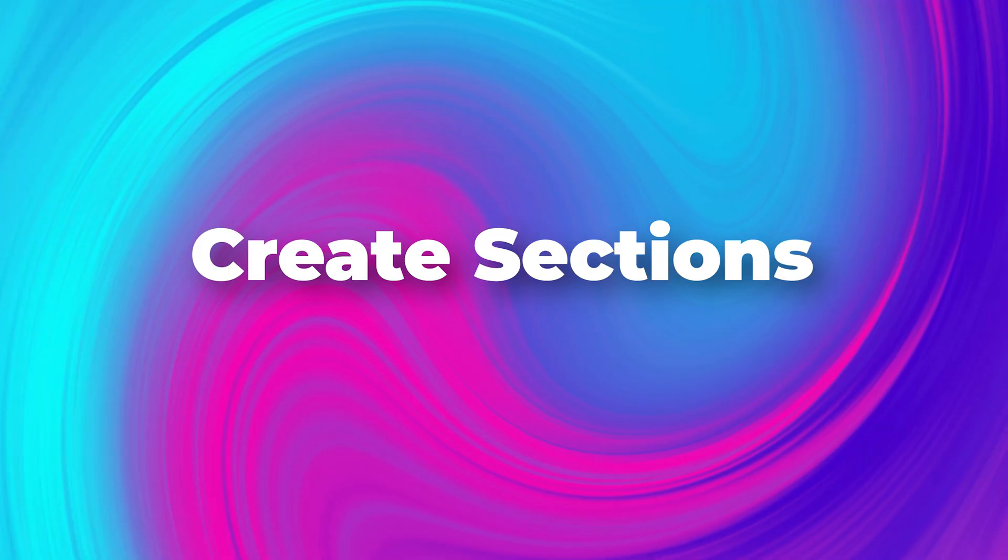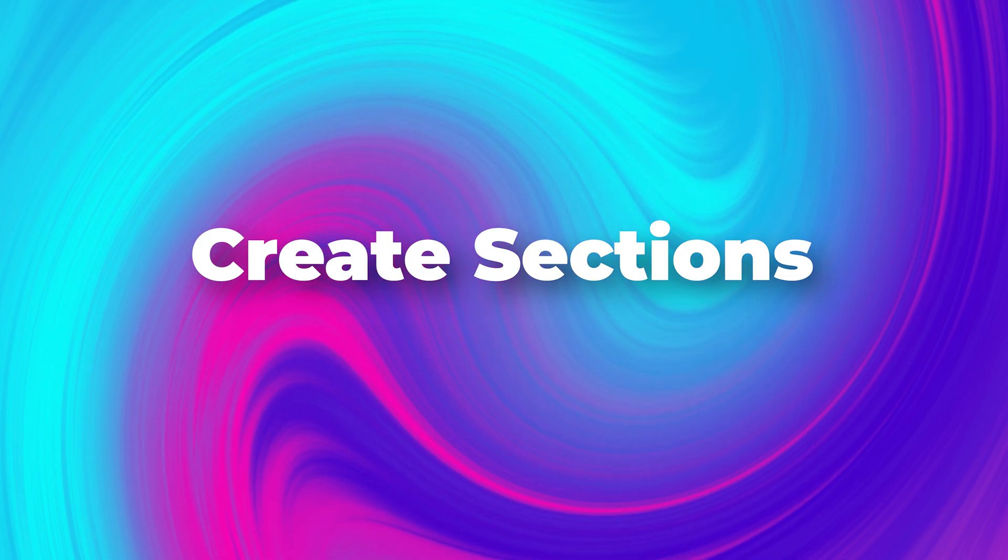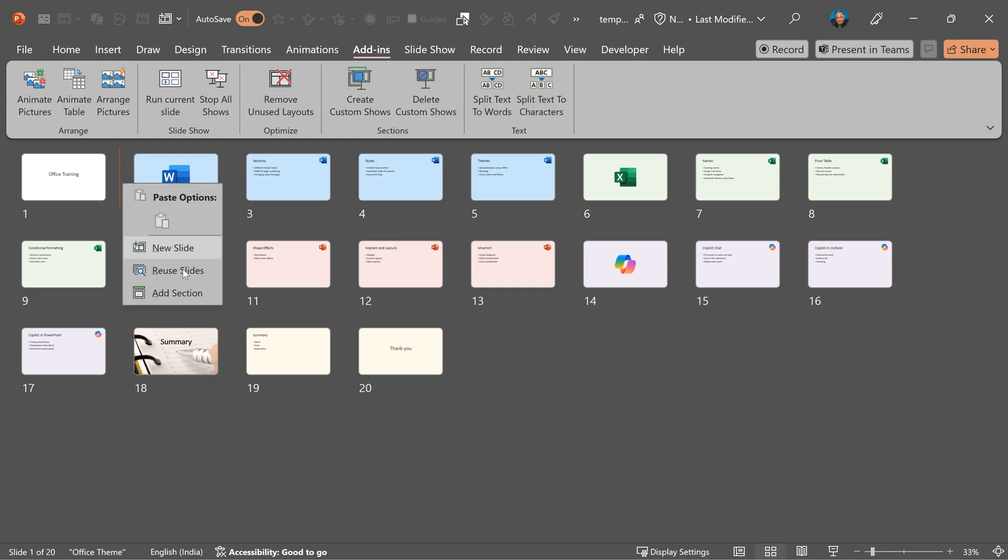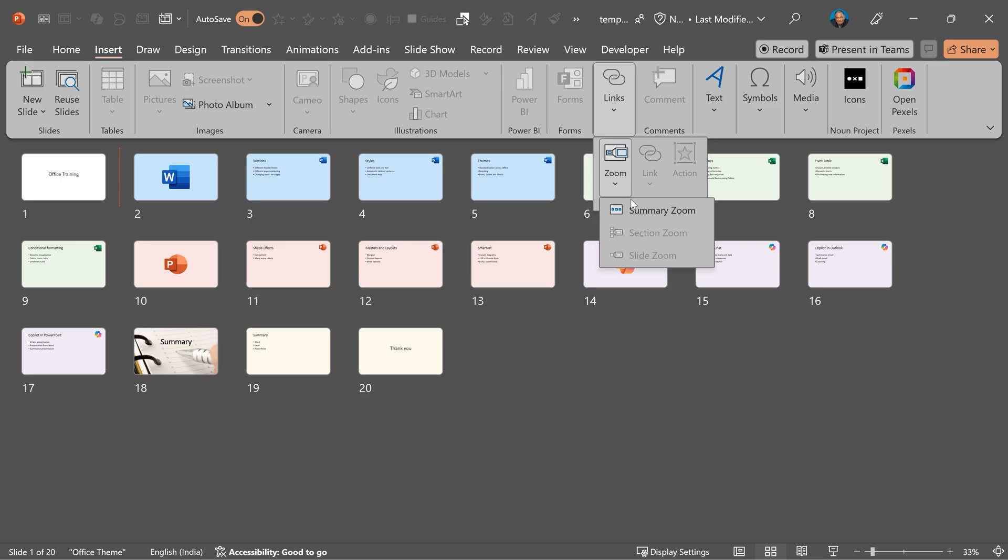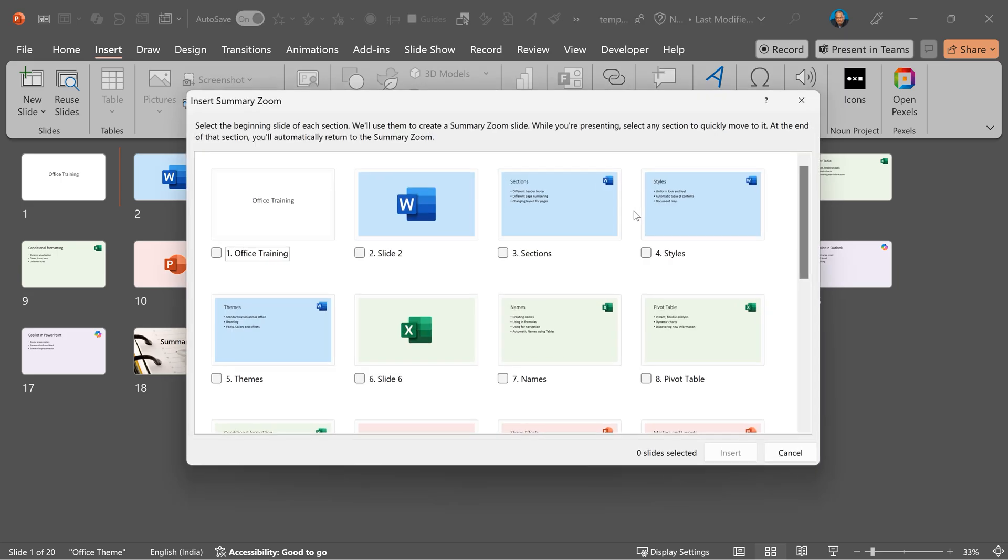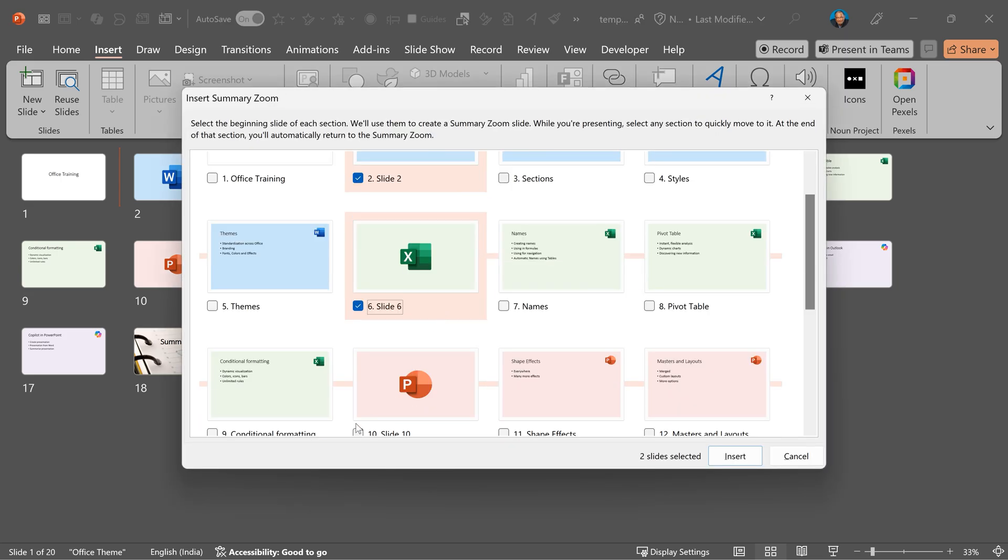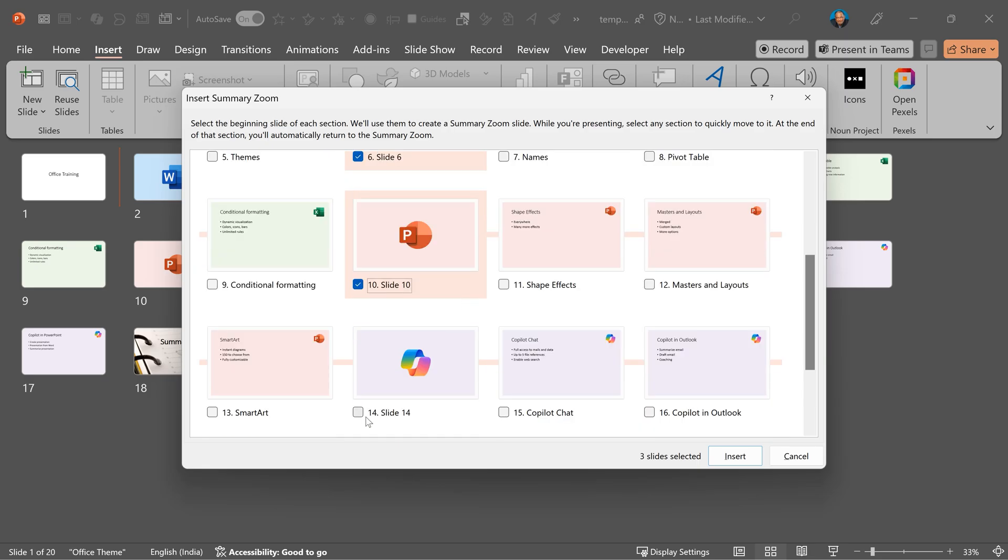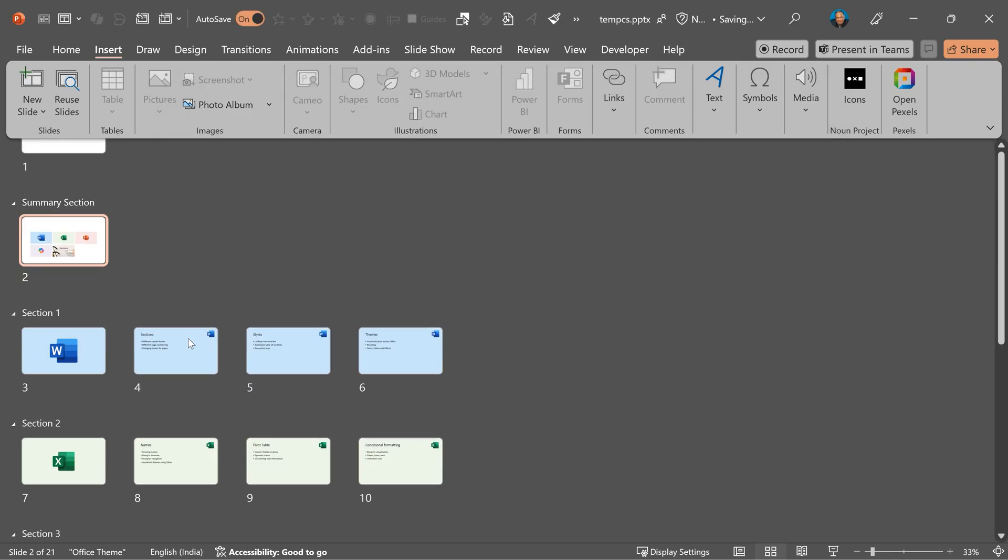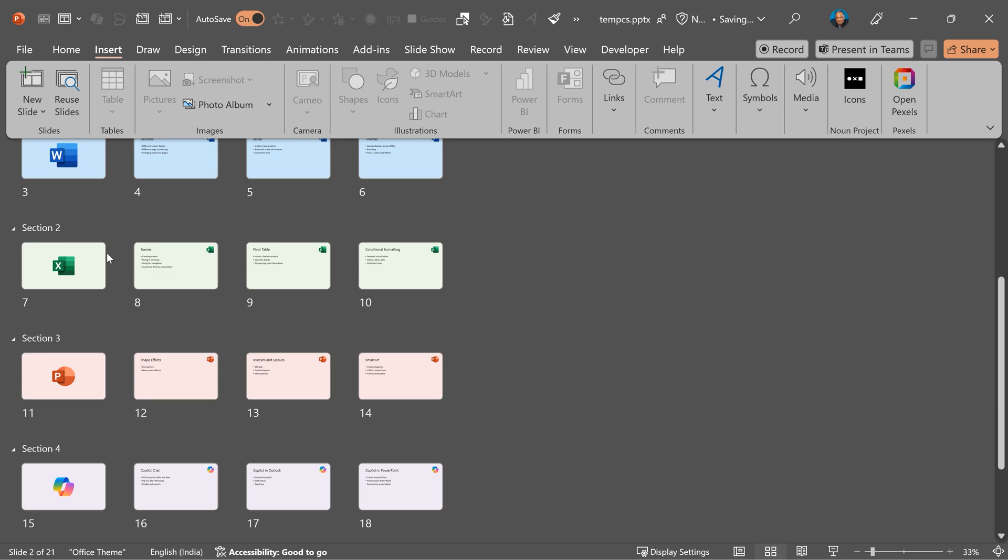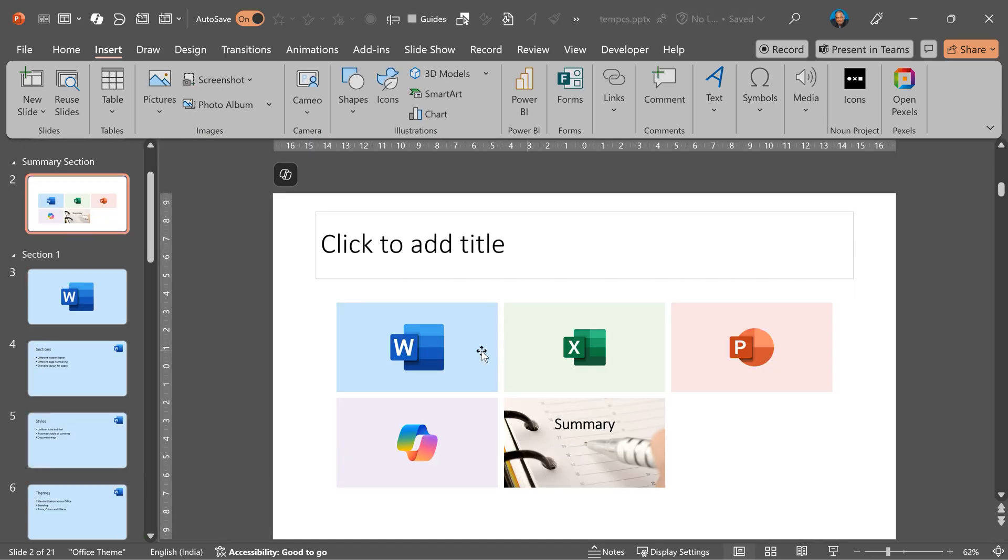First, I'm going to create sections. Sections you create one by one by right click and add section, but I'm not going to do that. I'm going to use another tool called insert zoom, summary zoom. And now select all the slides where a new topic starts. Wherever I selected, it has added a section. PowerPoint added one more section called summary section and it actually created a menu for me, which is out of the box and the simplest way to create an interactive presentation.